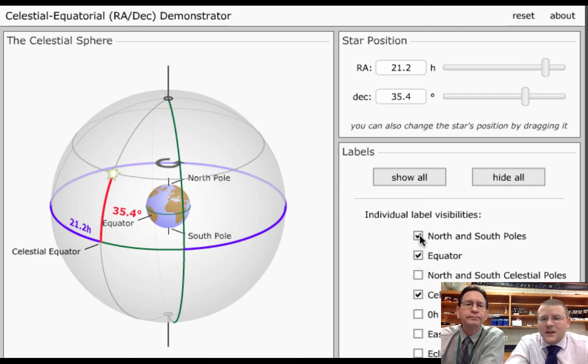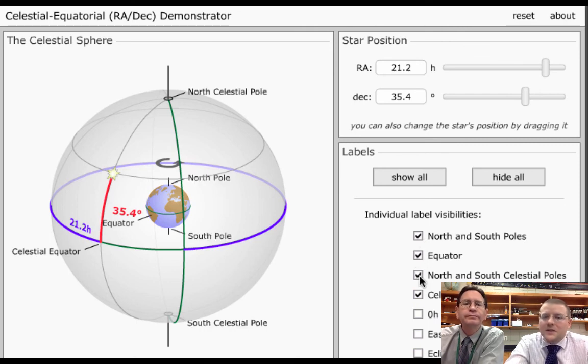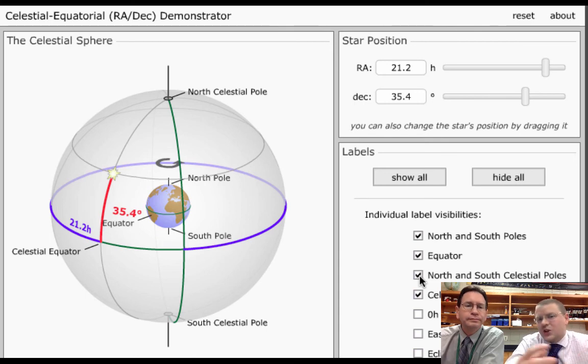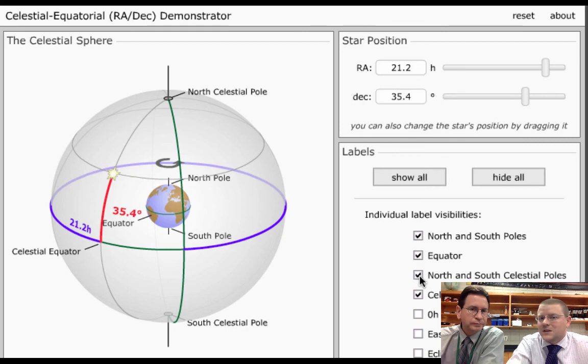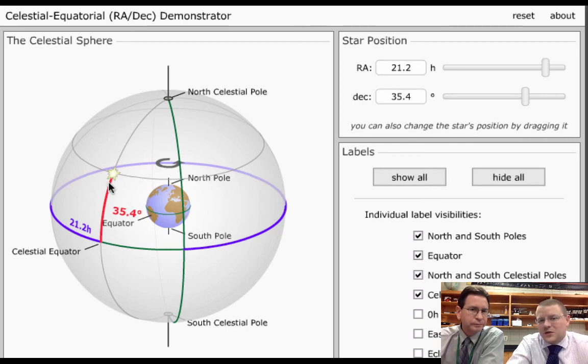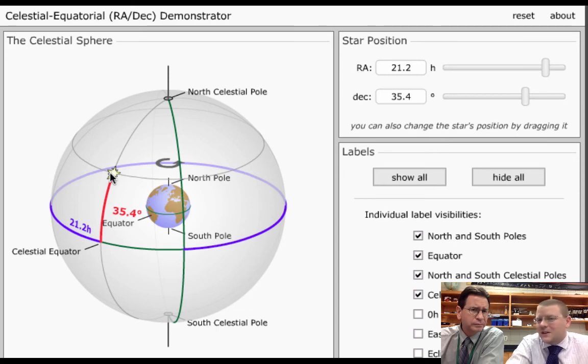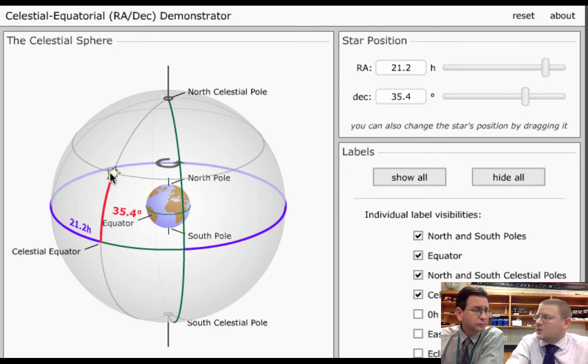So we can see the celestial equator and the regular equator on Earth match up. Just like the North and South Pole match up with the celestial North and South Pole. It's really just us pushing our grid system out there in space to track objects and make sure we know where they're at. Because in our lifetime, relatively, the stars don't move.